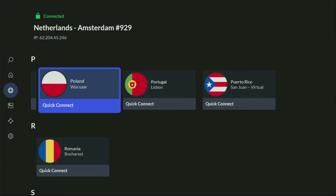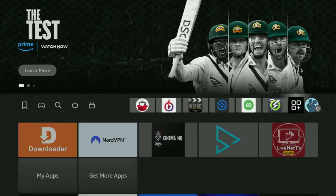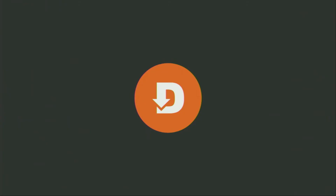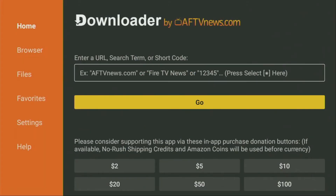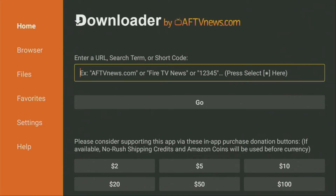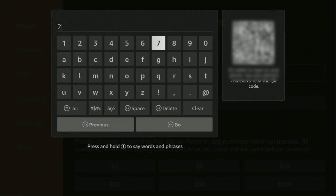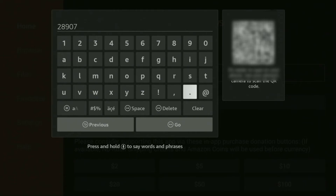Now, finally, let's use Downloader safely. Go to the list of apps on your device and open Downloader. Wait until the app loads for you. Then on the left side menu, it's very important that you click on Home and not on Browser. In that search bar, we'll need to enter a code, which is 28907. So once again, your code is 28907. Make sure to enter it exactly as you see and do not make any mistakes, because if you make a mistake, the code is not going to work. After that, click on Go.